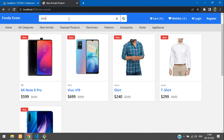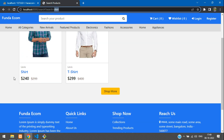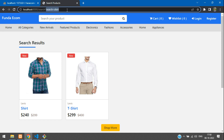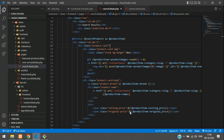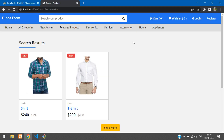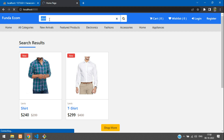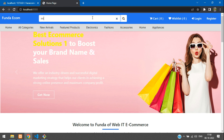Let's test by searching for 'shirt' and clicking the submit button. The search results page shows all related shirt products correctly. Now let's also persist the search term in the navbar input by setting the value to Request::get() with the parameter name 'search'. After saving and refreshing, the input correctly shows the search term.